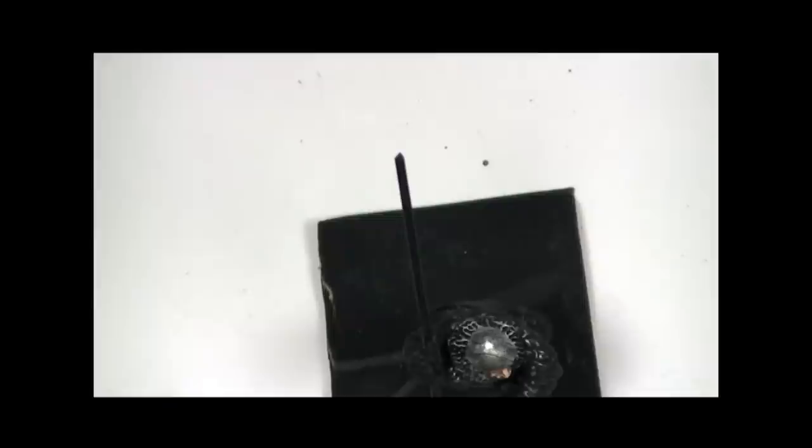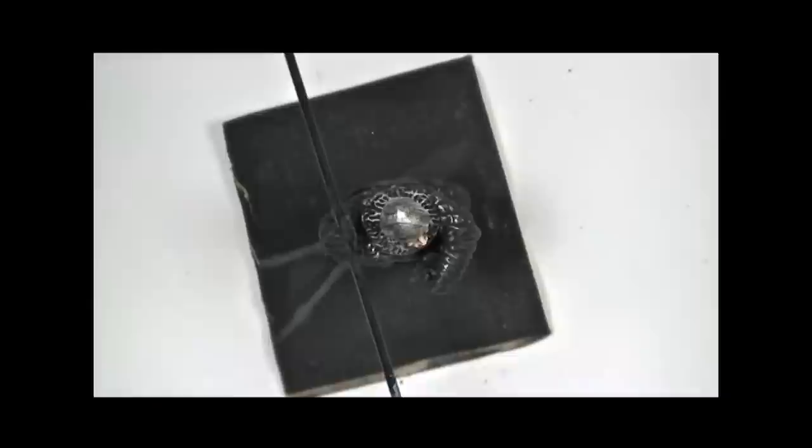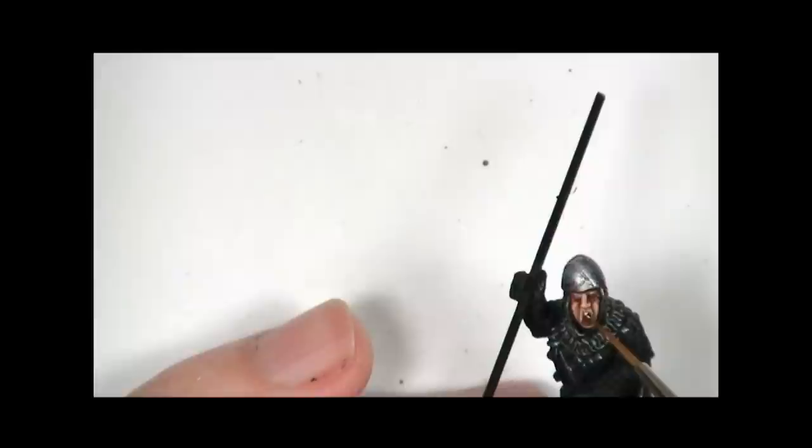Now the eyes and the teeth to finish the face off. I'm going to use just a white. This is Vallejo off white. Nice big character teeth as well.